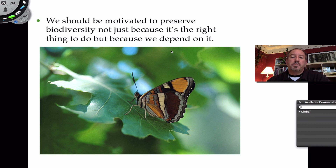I hope you enjoyed that brief video on conservation biology on a landscape level. Thanks for watching.